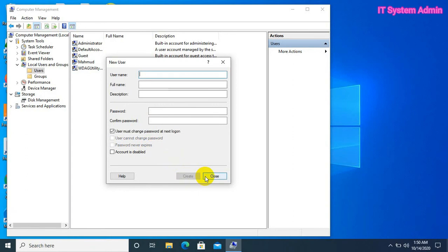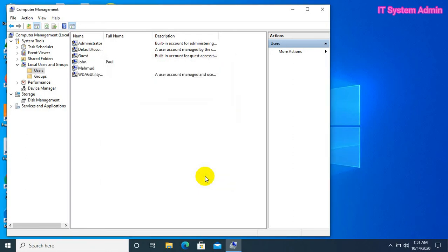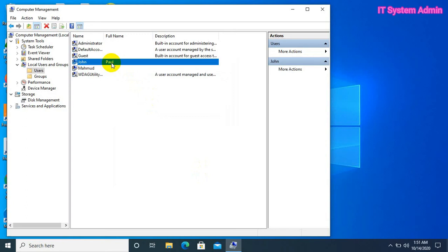Now, click close. The john paul user account has been created.